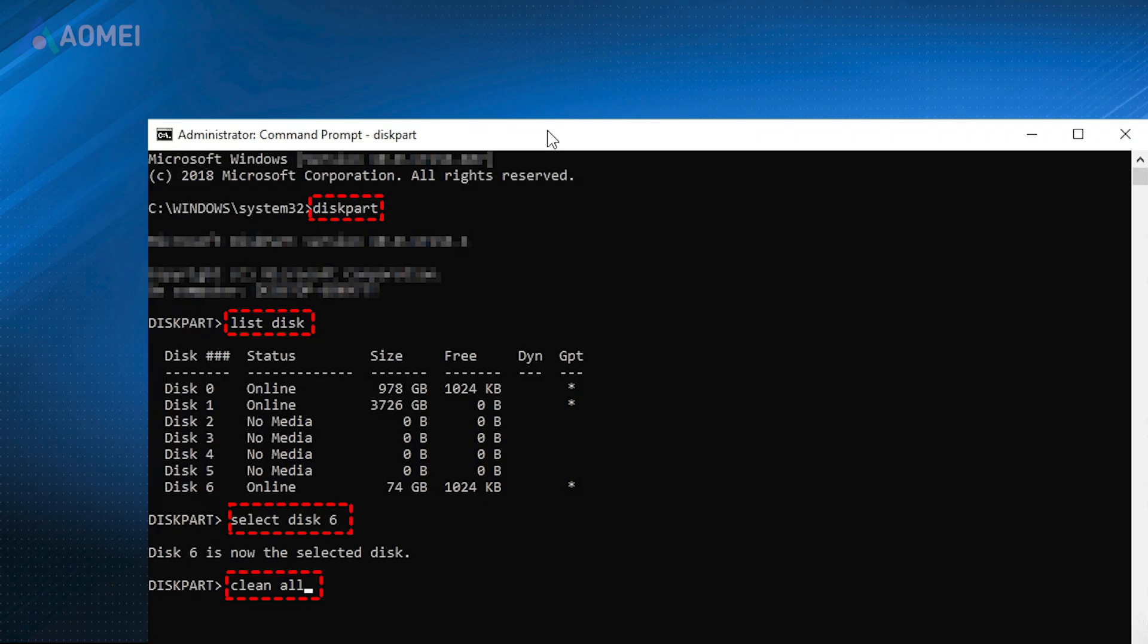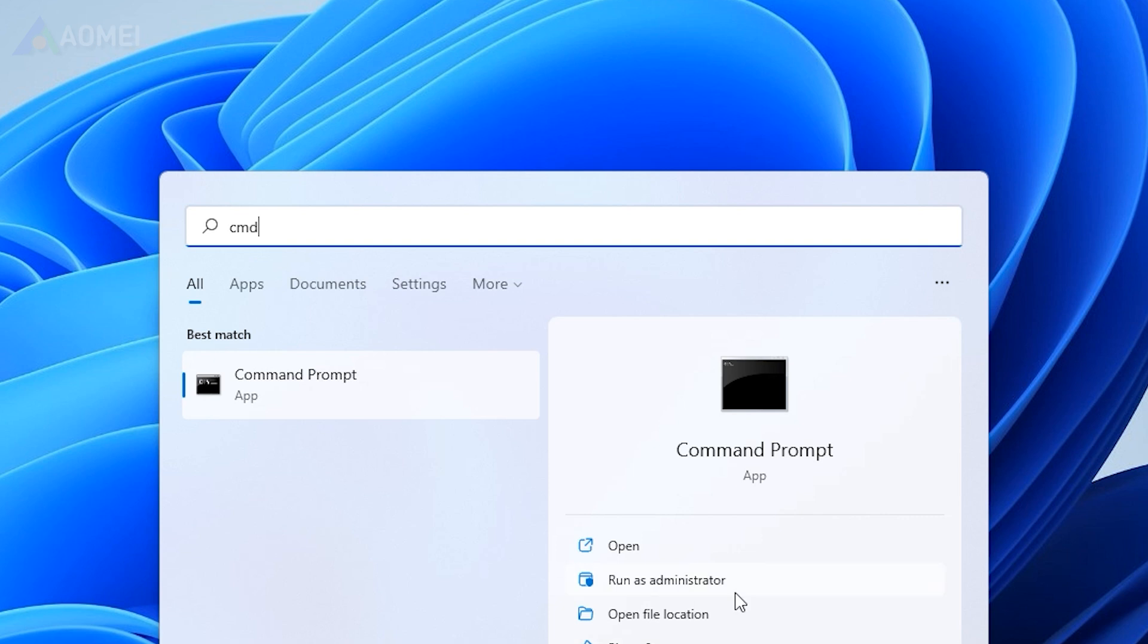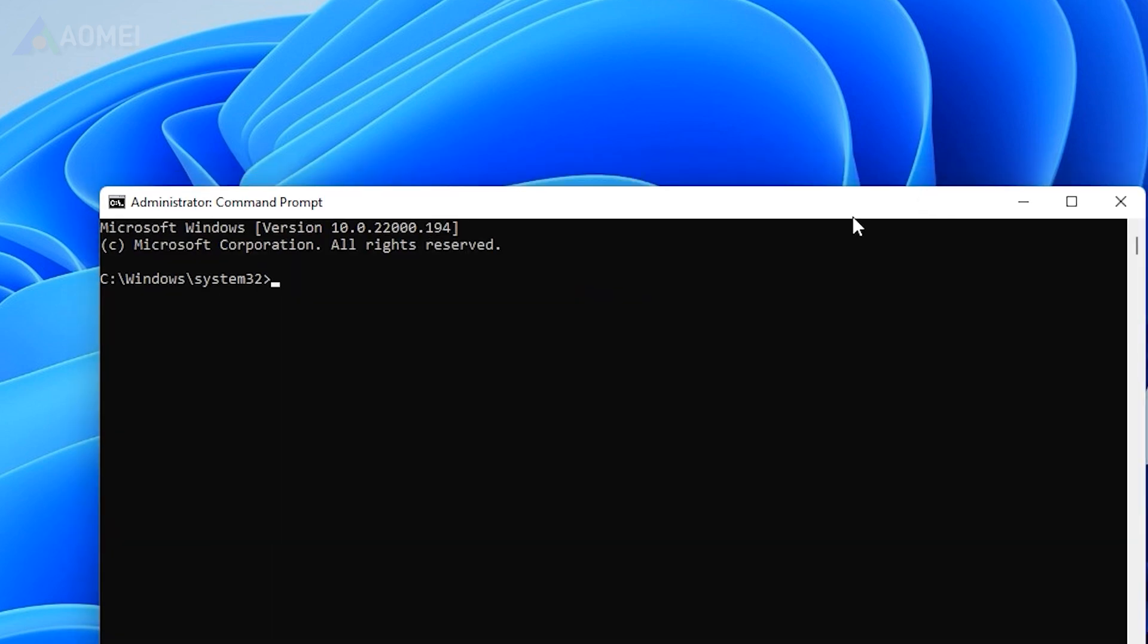If your SSD is not recognized by BIOS, you can follow the steps below to clean the SSD with DiskPart command. Input CMD in the Windows search box and choose Run as Administrator. Type the following commands one by one.